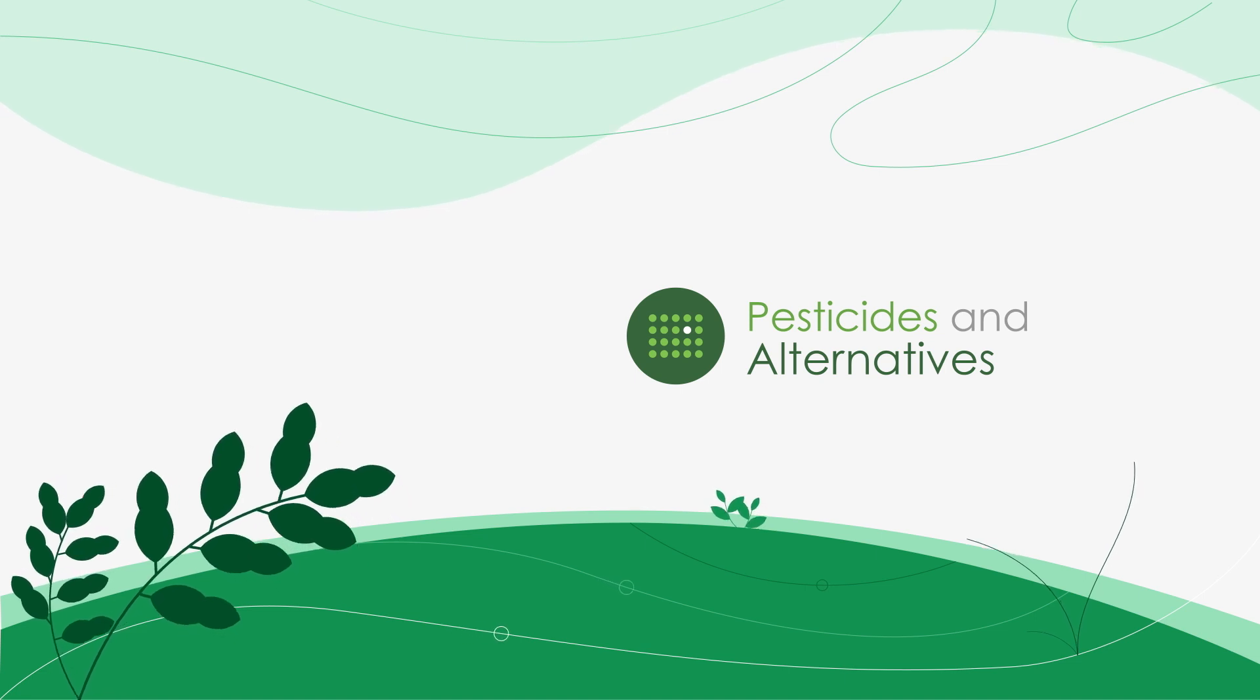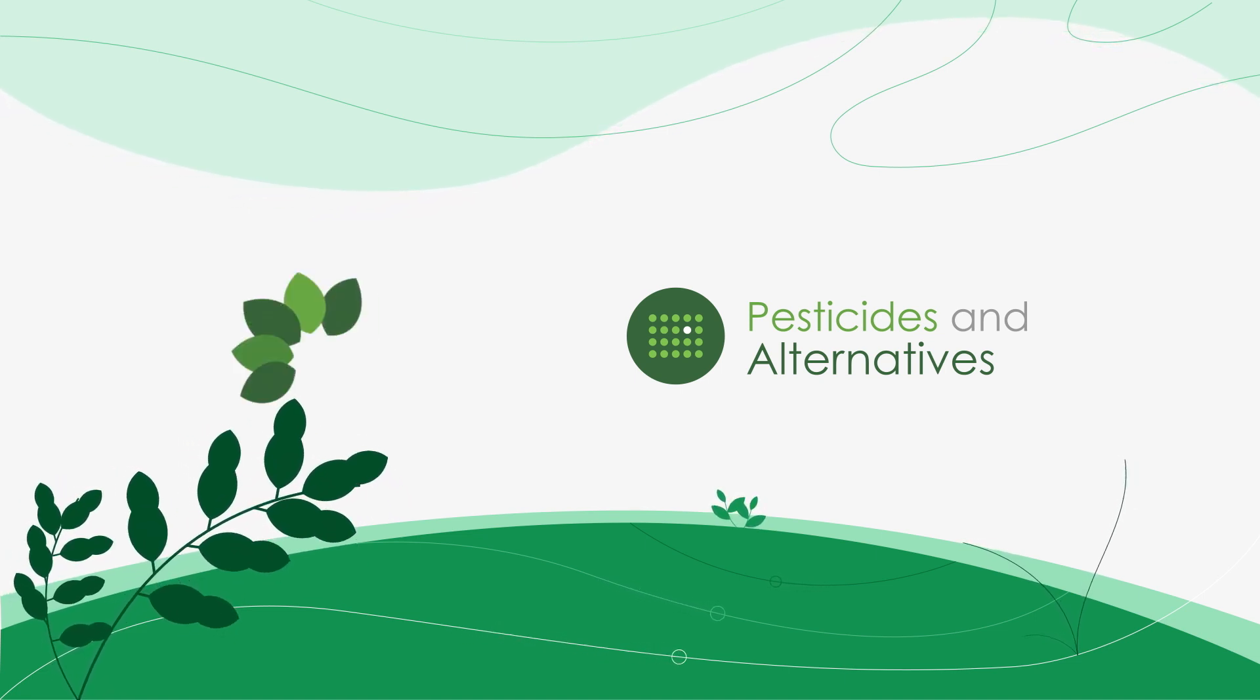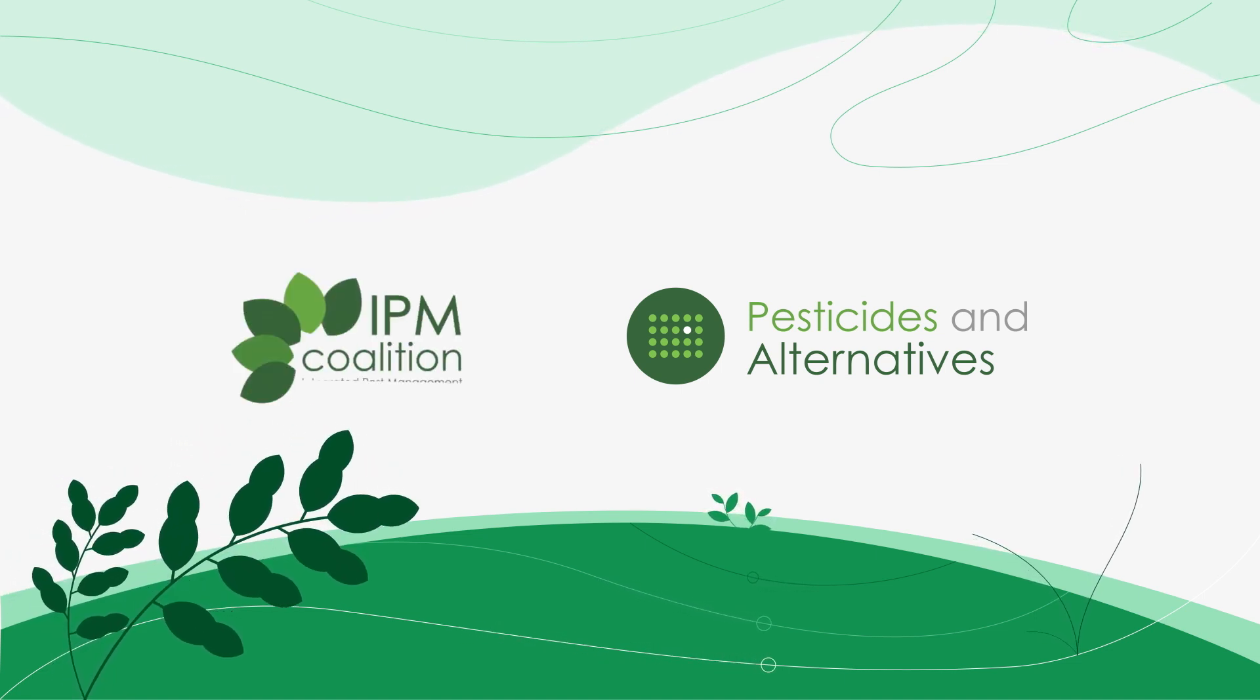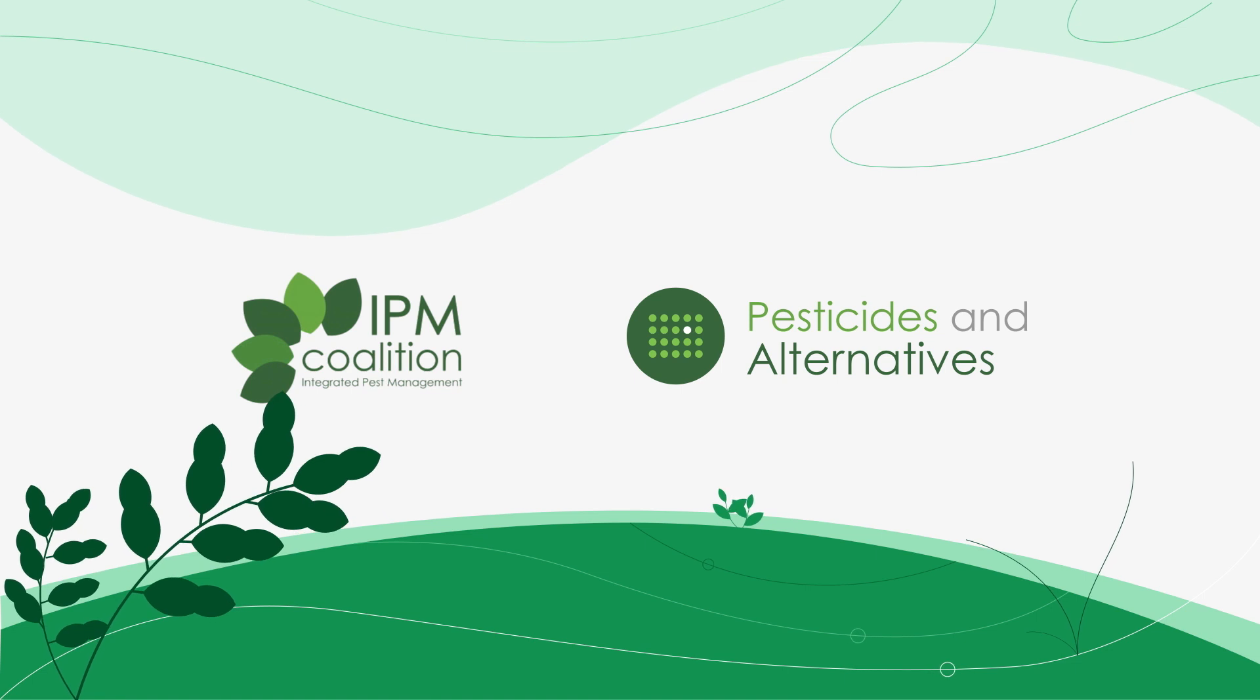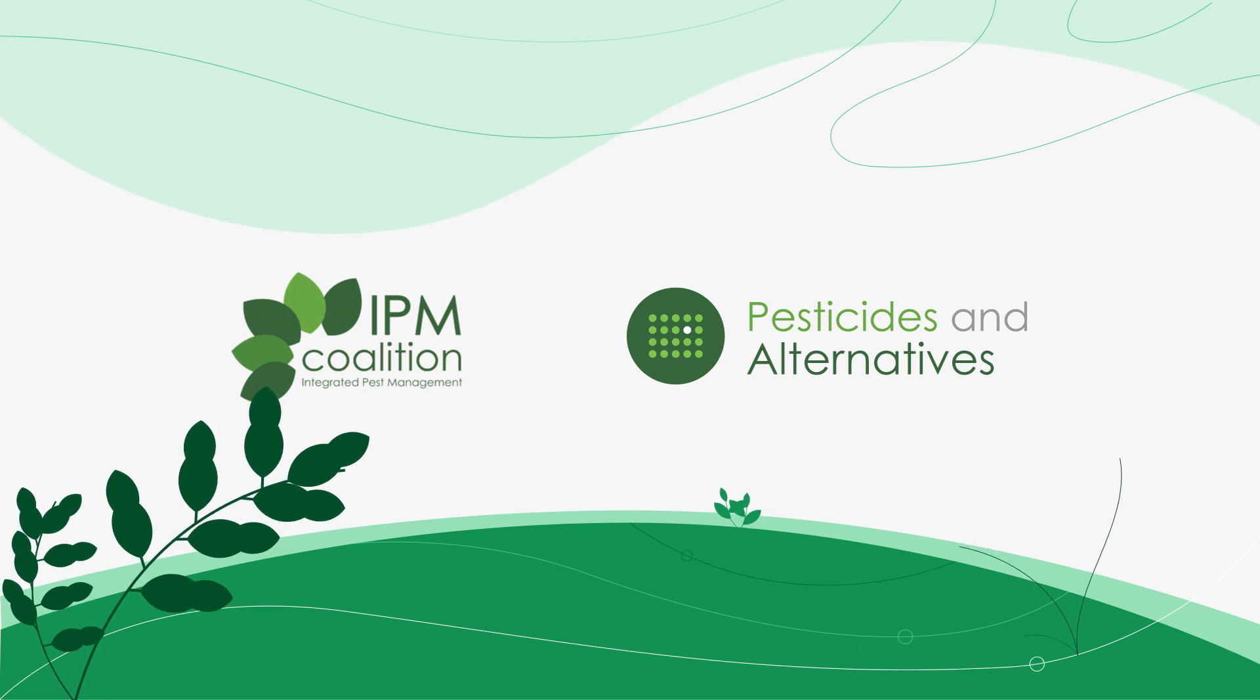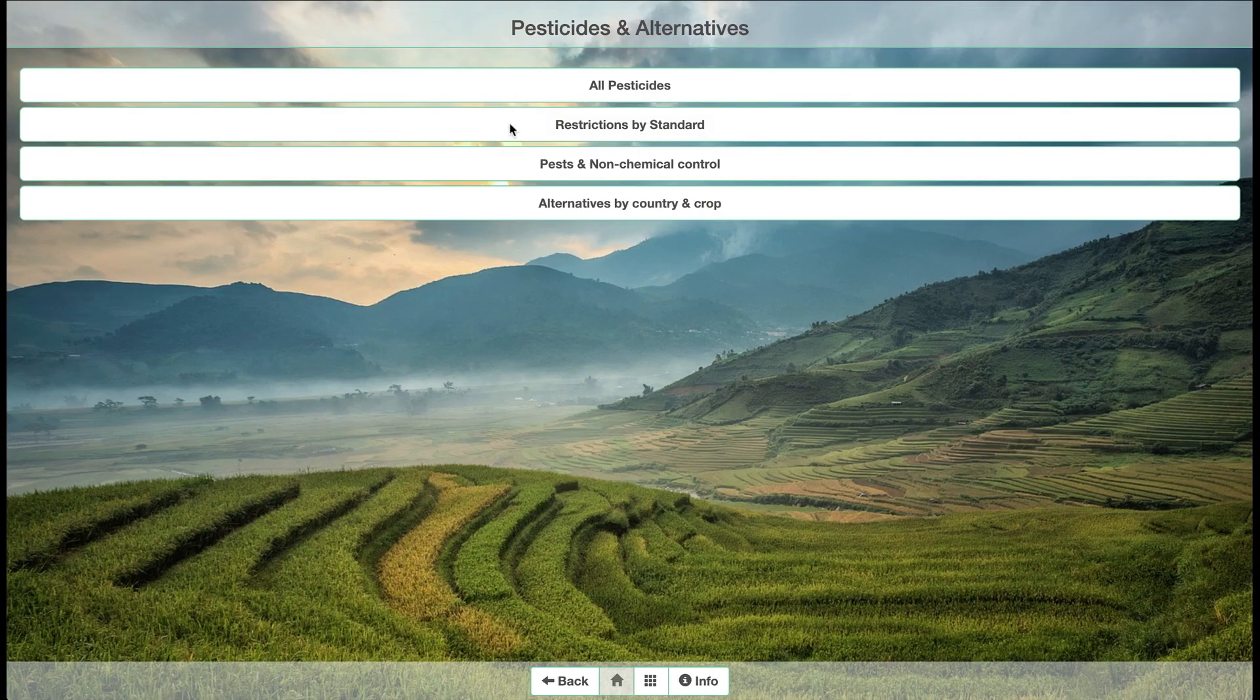Pesticides & Alternatives is an application created by the IPM Coalition to support pest control with less negative environmental and human impact.